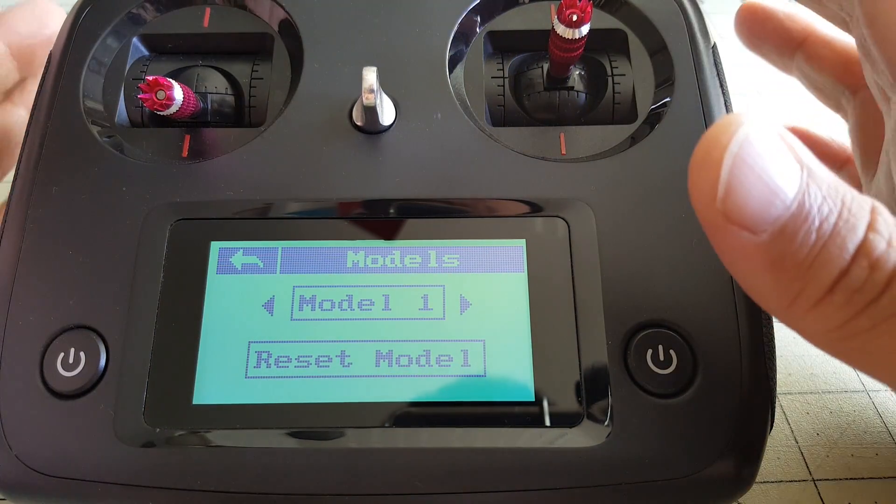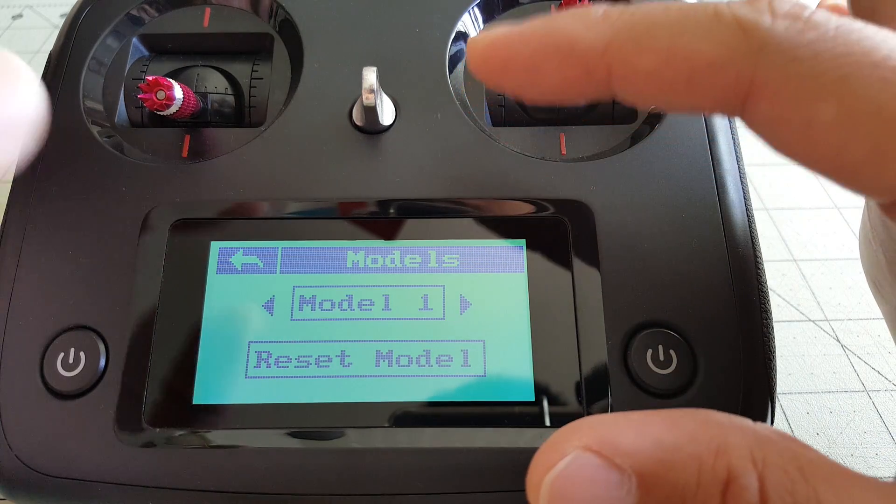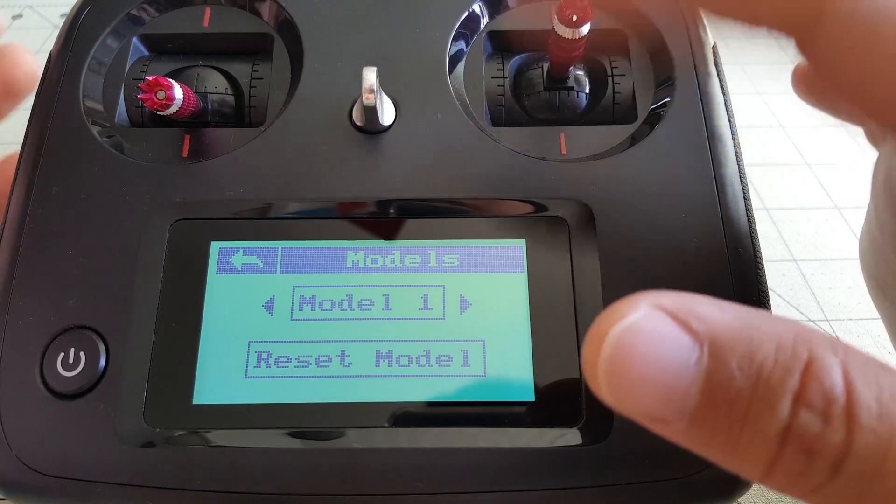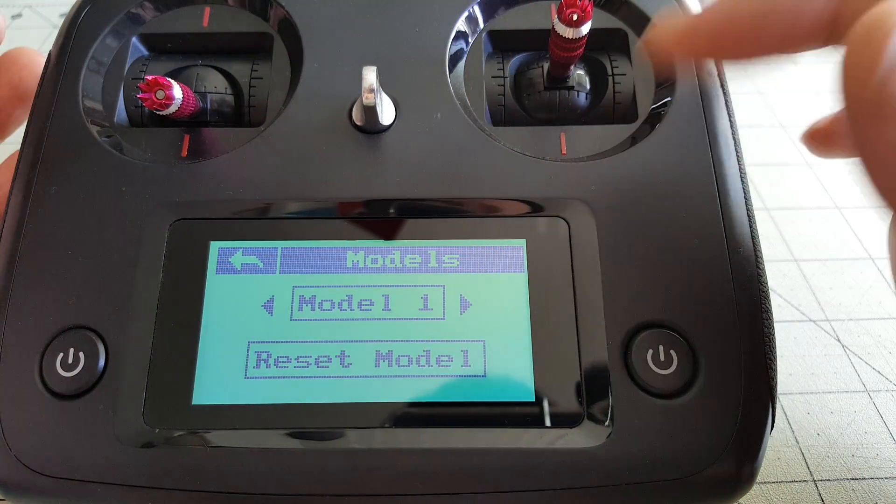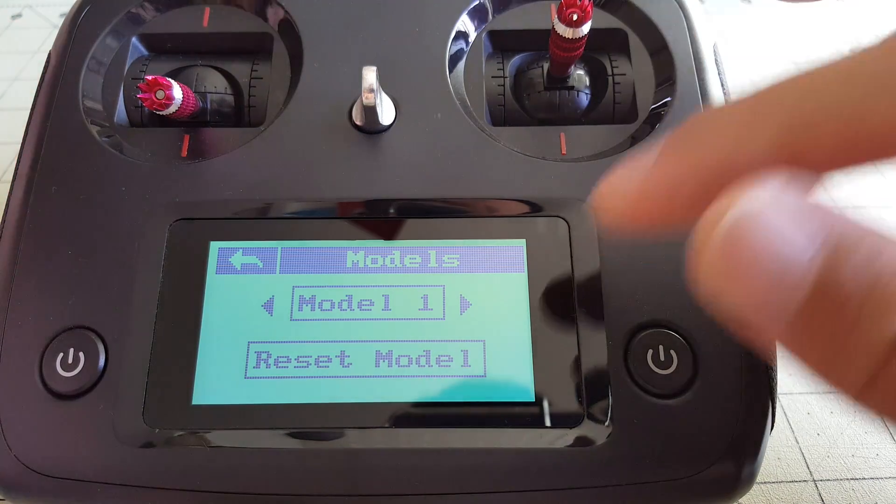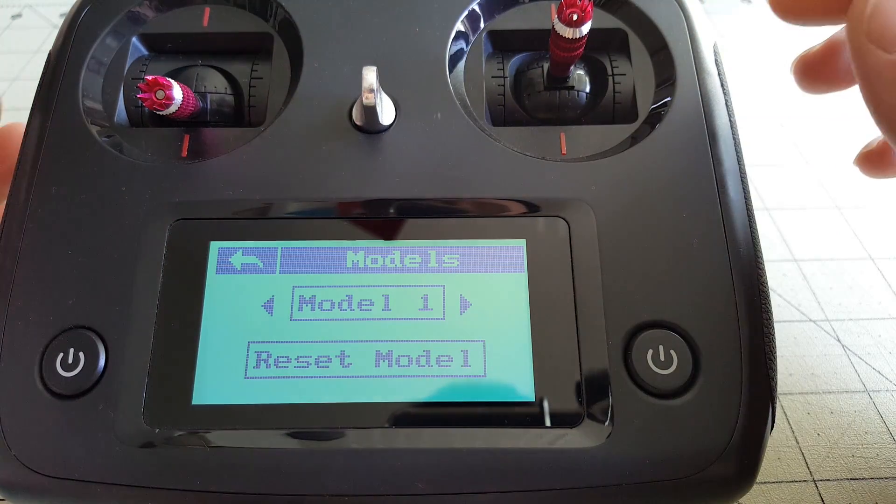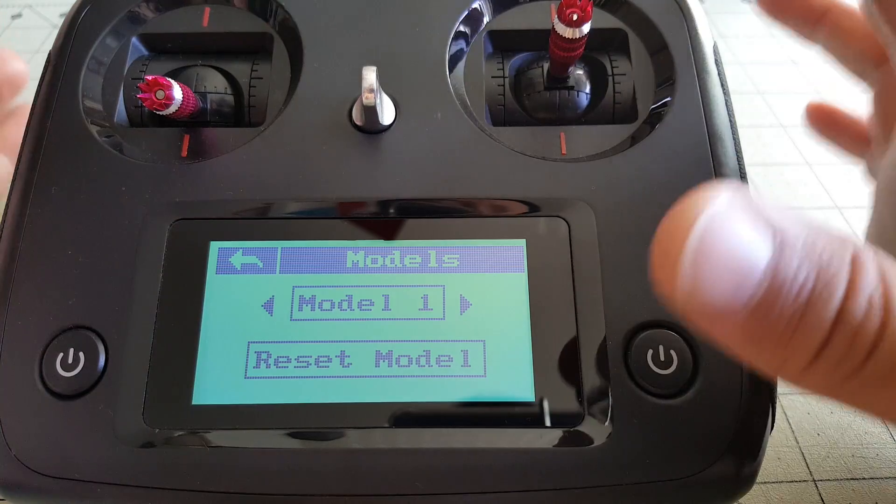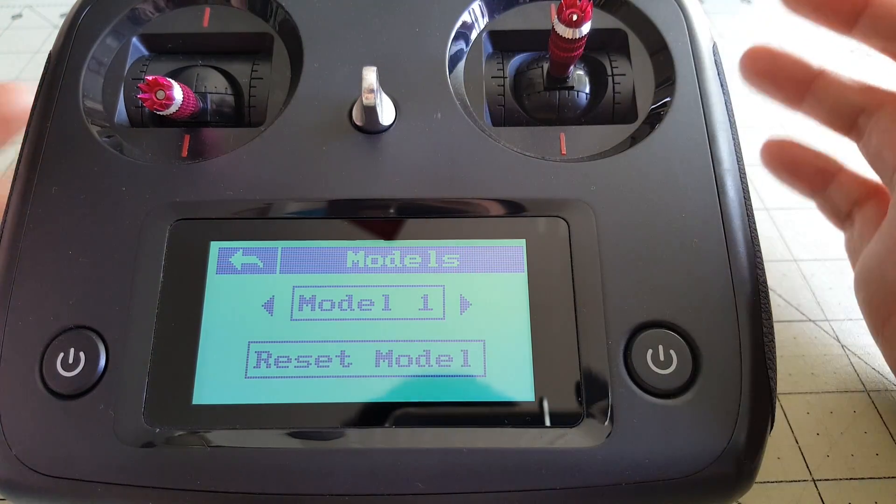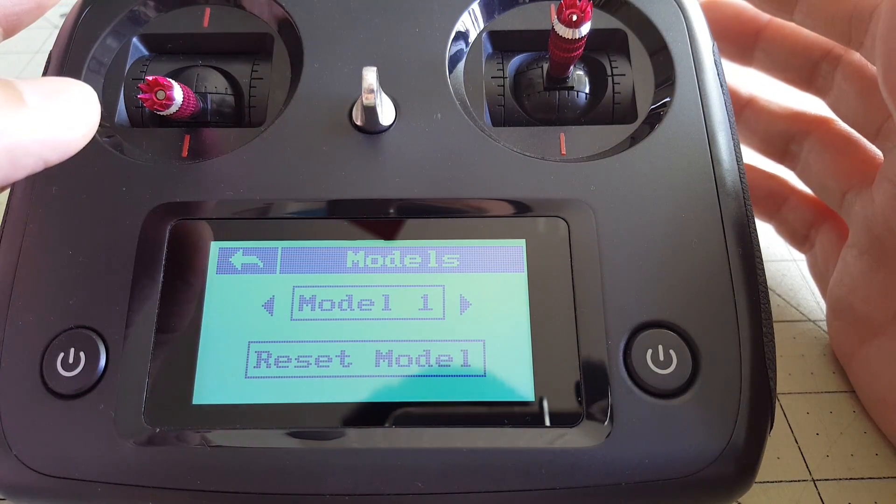So then, right now the transmitter is going to be working with settings dealing with this particular model, model one, and so anything you change will be saved with this model. If you change to a different model, then obviously all the settings will be in this model and not the other one.